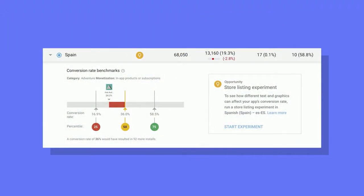One thing you've told us is that while you think the User Acquisition Report is great for understanding your business, you kept asking: is this actually good? How much opportunity exists to drive my acquisition even further? So late last year, we launched Peer Benchmarks. Peer Benchmarks help you see how your app compares to similar apps in the same category who use the same monetisation model.